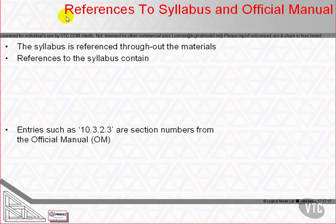Another set of referencing conventions that we need to be familiar with are those that relate the syllabus for the exam to the course materials, and the course materials to the official manual, and the official manual to the syllabus.